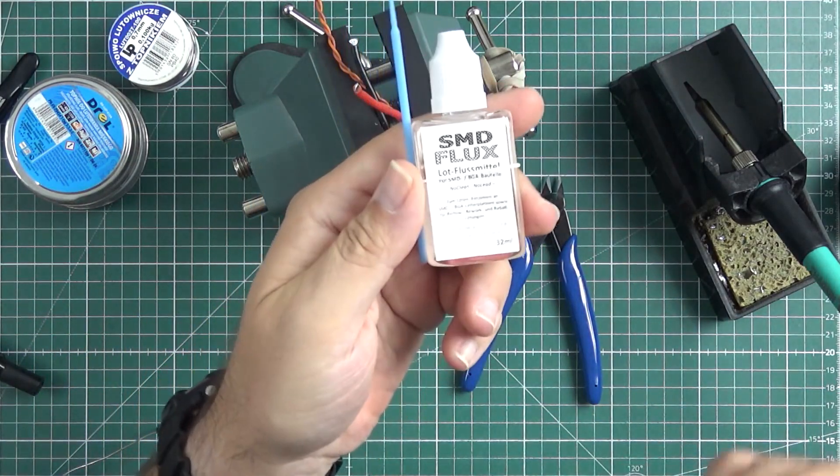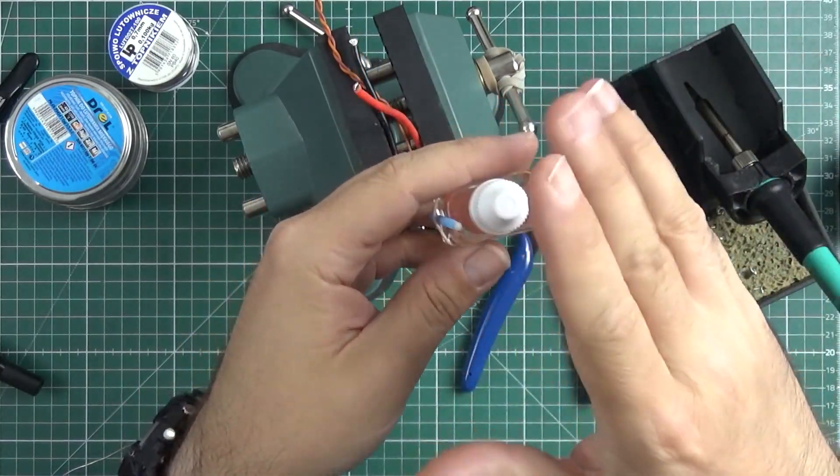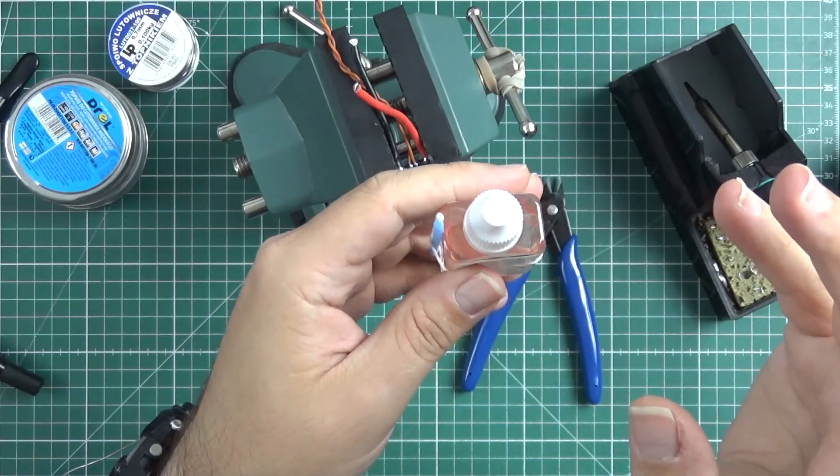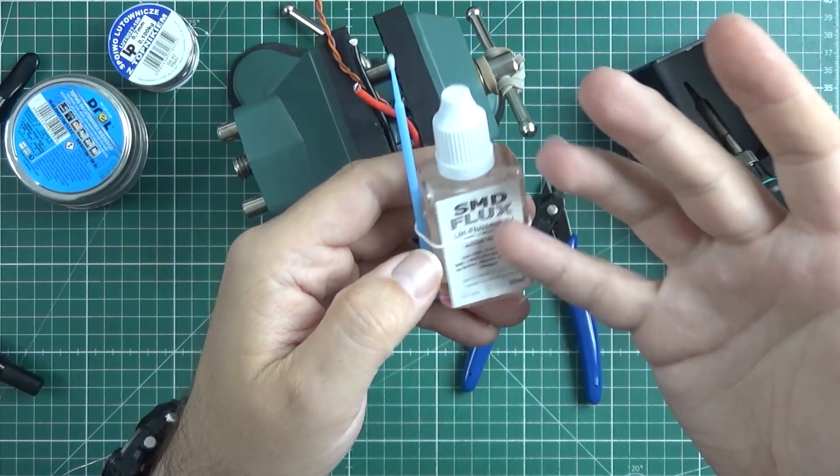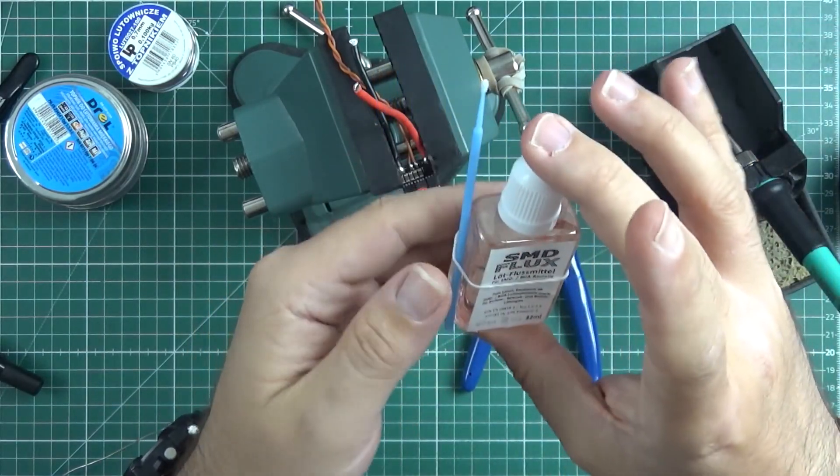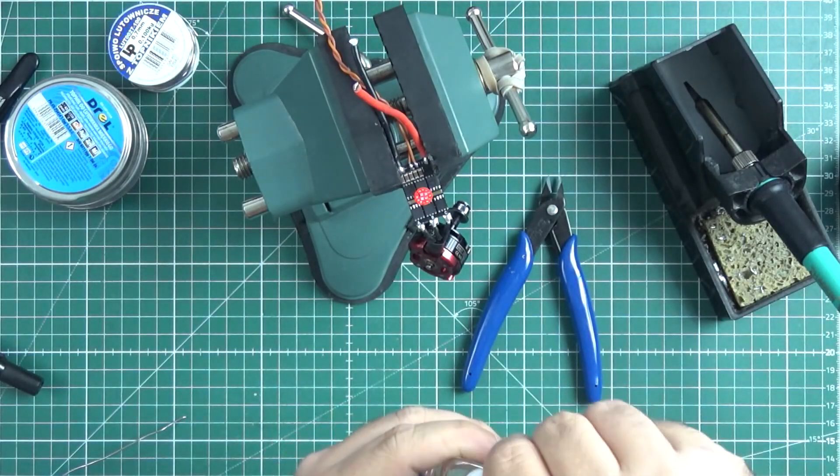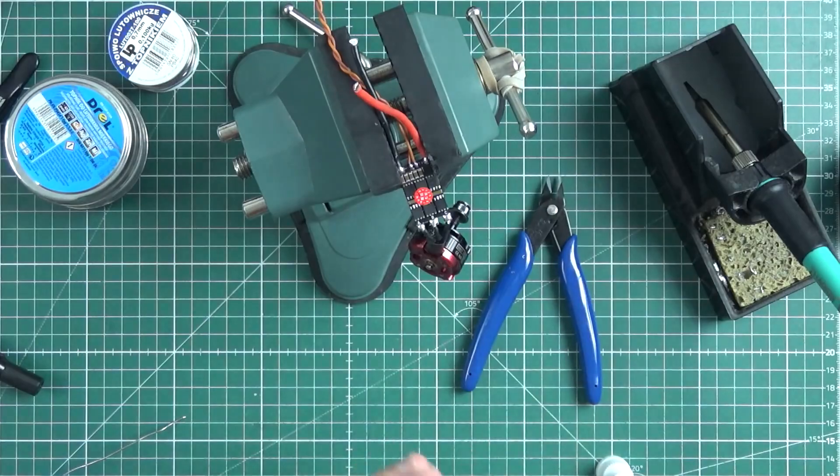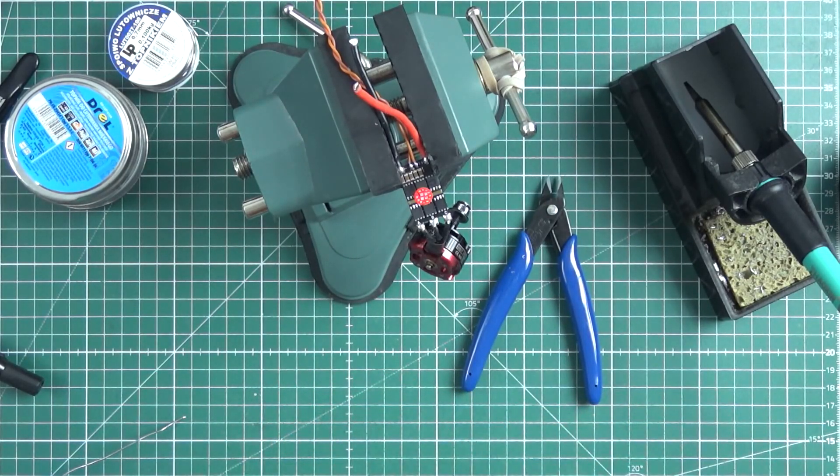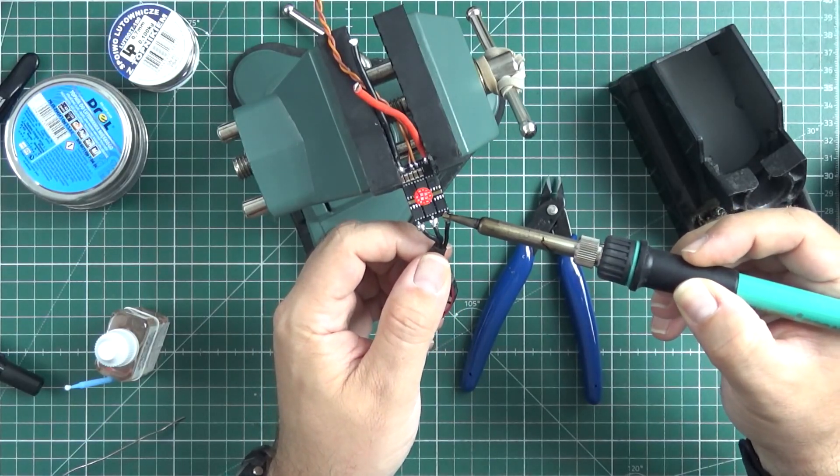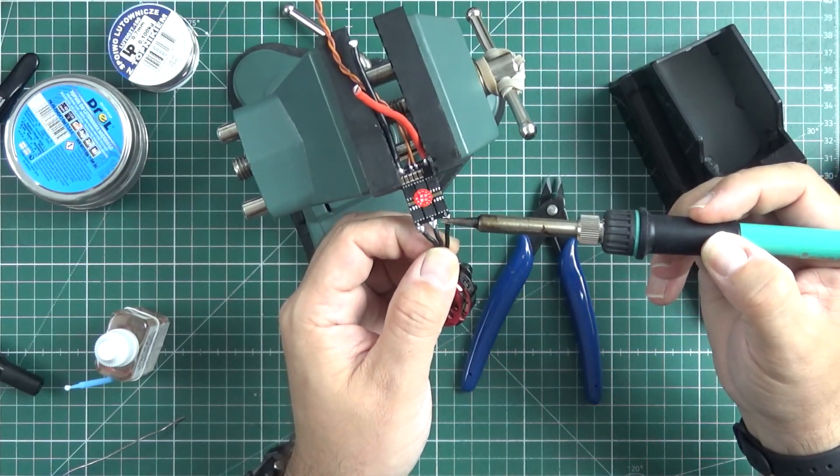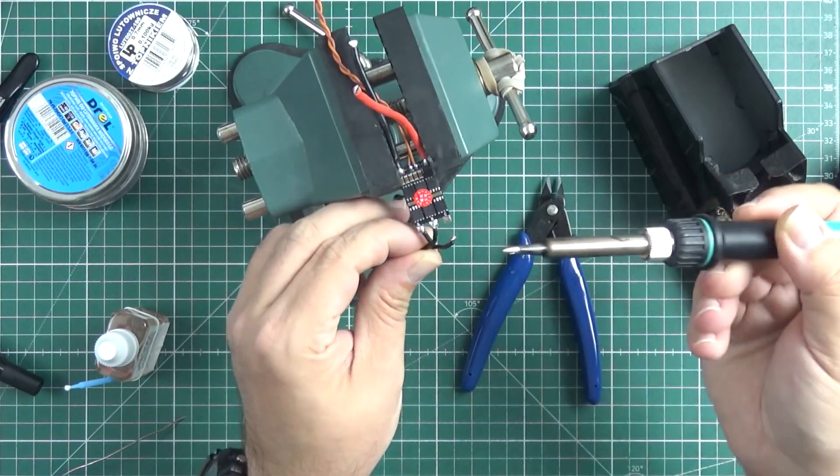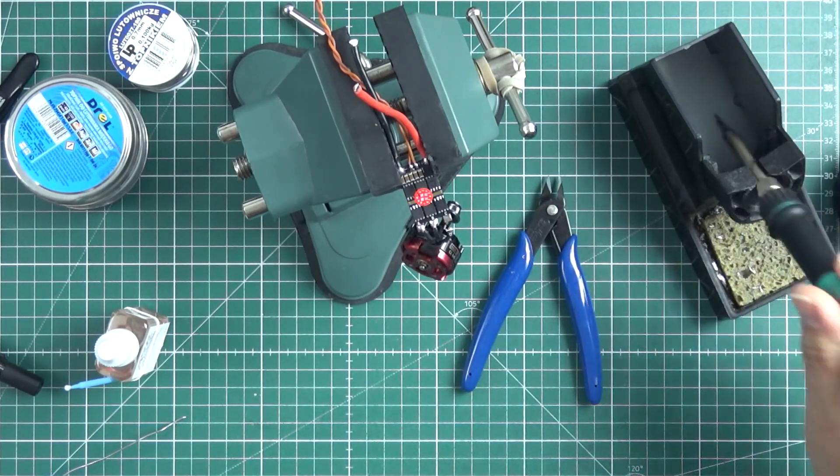But if you want, you can use something like SMD flux. I know it's designed mainly to solder SMD elements, especially BGA balls. Either way, it can always be used as just normal flux on anything else. You just take a drop, apply it to the solder joint, and here you go. Will it work? Of course it will work. But it's not really designed for application like this.